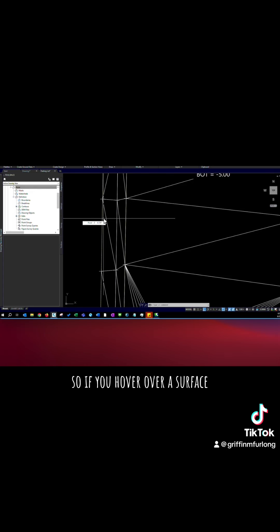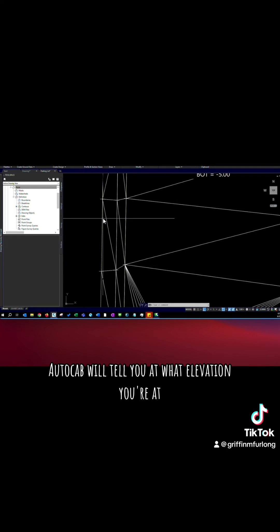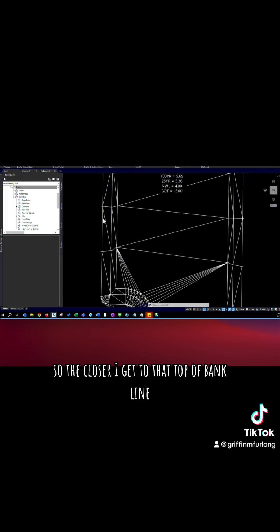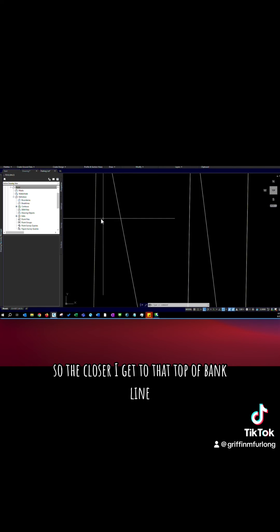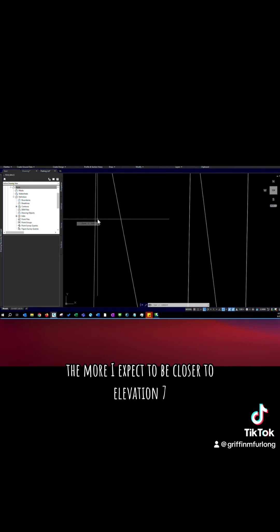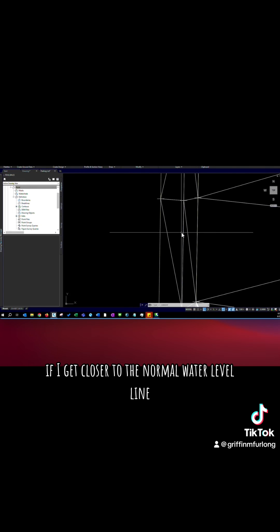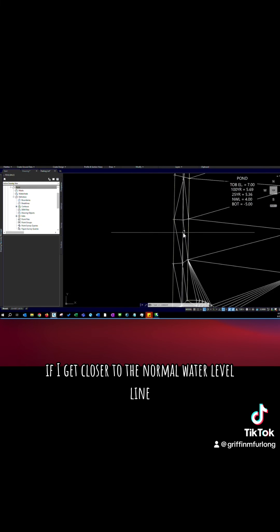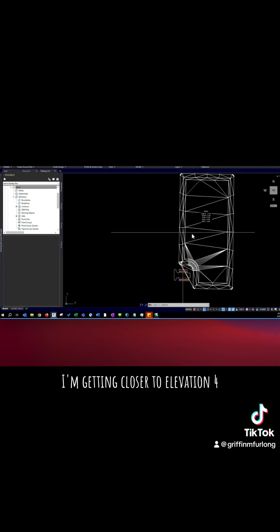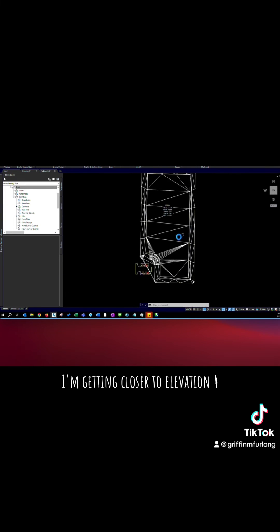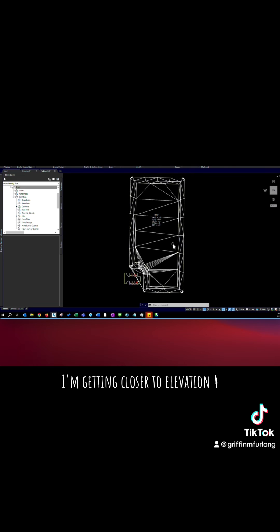So if you hover over a surface, AutoCAD will tell you at what elevation you're at. So the closer I get to that top of bank line, the more I expect to be closer to elevation 7. If I get closer to the normal water level line, I'm getting closer to elevation 4.